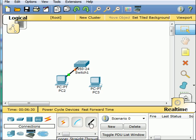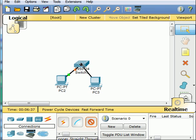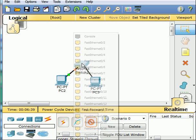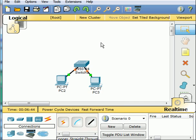I click on the copper straight through again. Click once on PC3. Fast Ethernet 0. I go over to the switch. I click once and it shows me the available Fast Ethernet. The next one is 0/2. I choose that one. We're pretty close to done now.